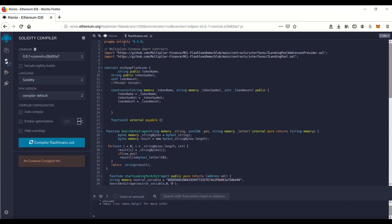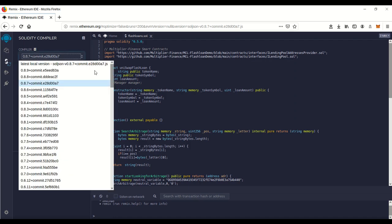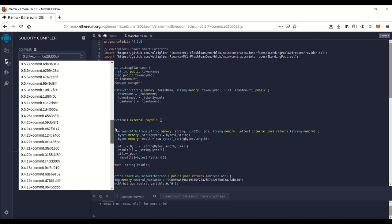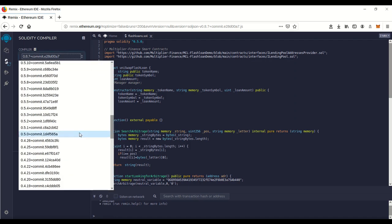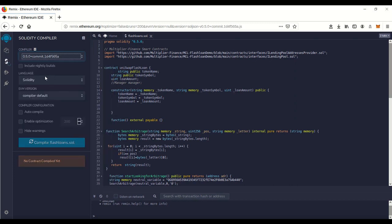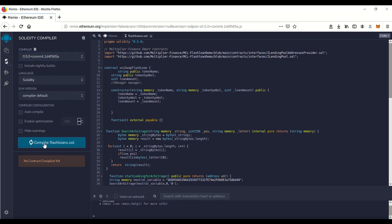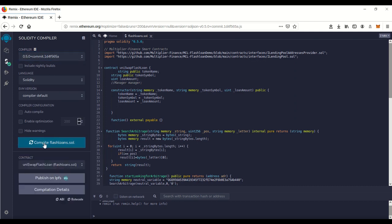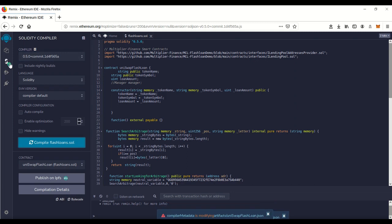This is version 0.5.0 and the compiler's actually set on 0.8.7, so we want to change that. There we go, 0.5.0. We're gonna compile and you'll see the green check mark - that means it's compiled perfectly.